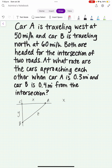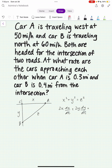Now we have an equation that relates these: x squared plus y squared equals z squared. We can take the derivative of both sides with respect to T to get the following. And we want to solve for dz/dt when car A is 0.3 miles and car B is 0.4 miles from the intersection.